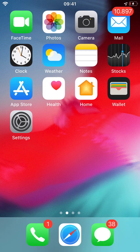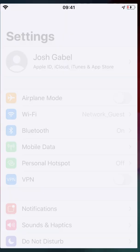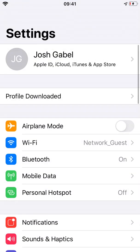Open Settings and you should see an option called Profile Downloaded. If you don't see this option, I'll explain what to do in just a minute. Tap the option Profile Downloaded.